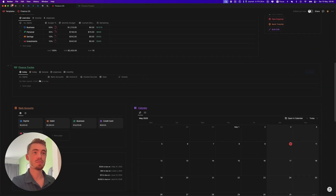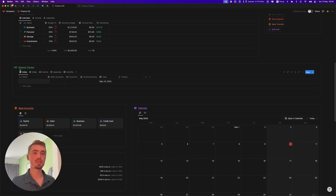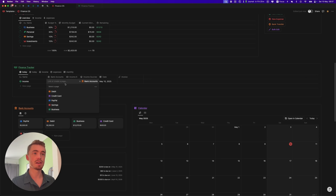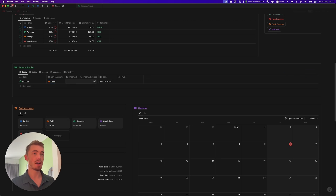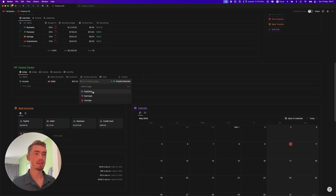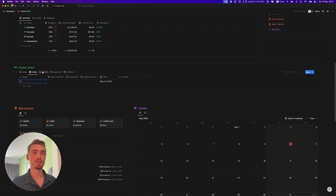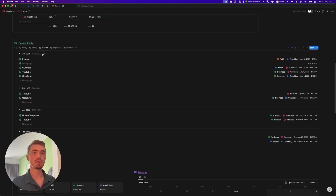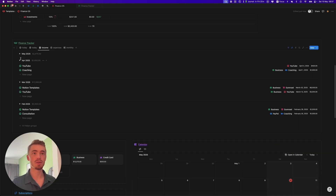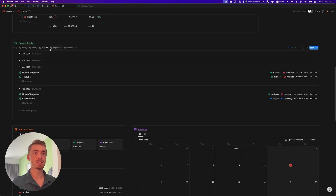In this video I'm going to show you how to build this finance tracker which is inside of my bigger finance average dashboard. The way this works is in this view you can add new income and link it to a bank account, add in the dollar amount, link it to an income source, and you also have a space where you can upload the invoice. The same goes for expenses. You can of course change the date as well and then all of your income will show in this view grouped according to the month with the total next to it.